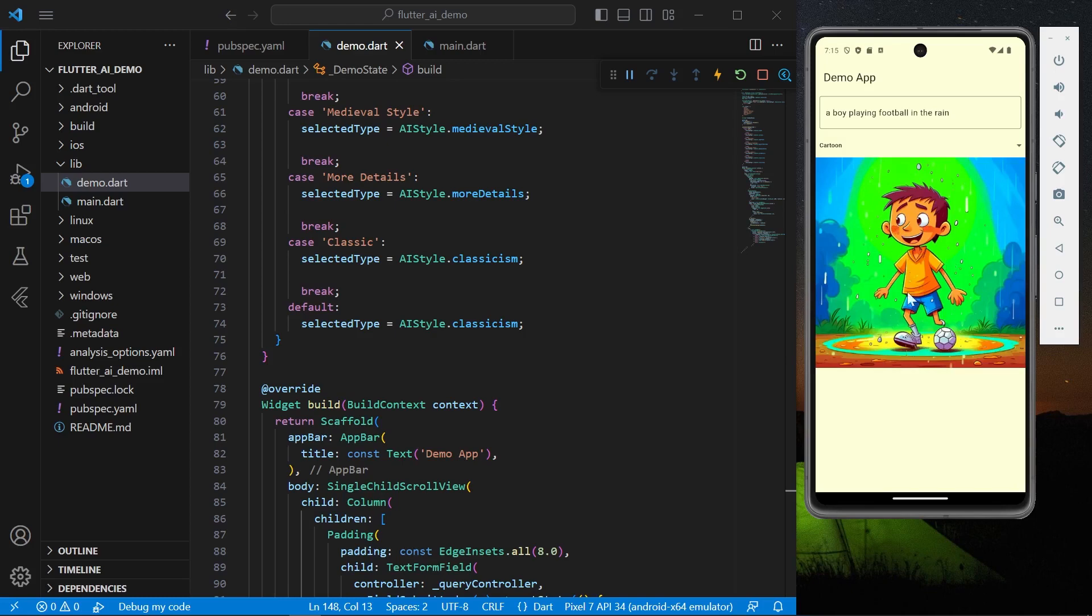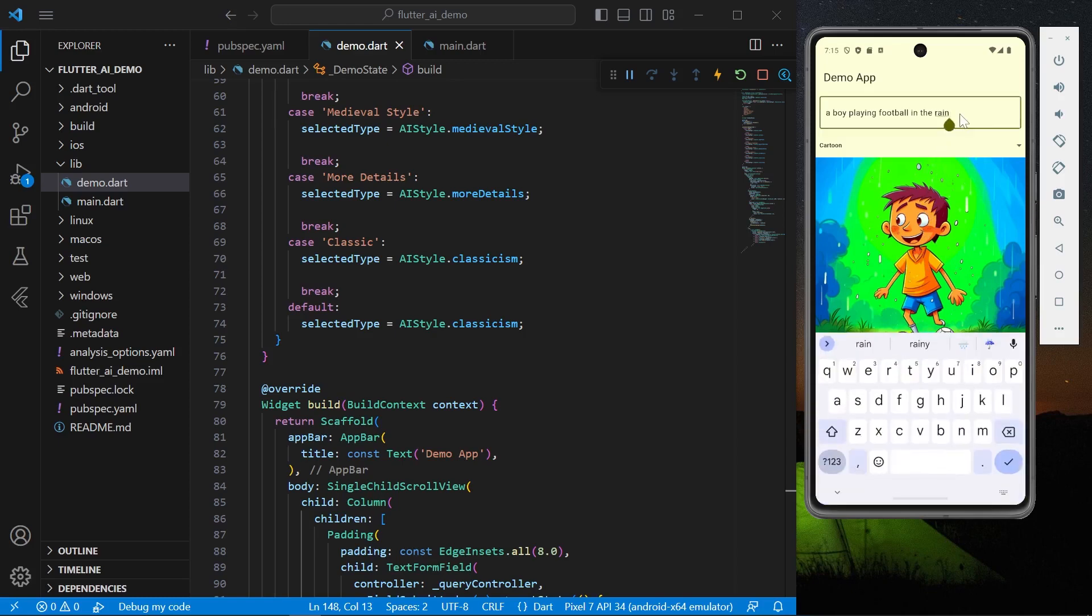Now here is our cartoon style image generated by AI in Flutter. So let's just try one more thing. Let's just see, we'll have a different type of string.